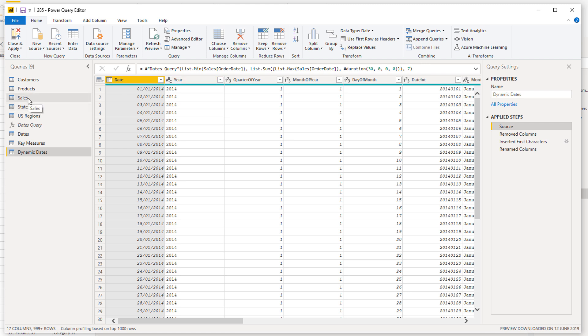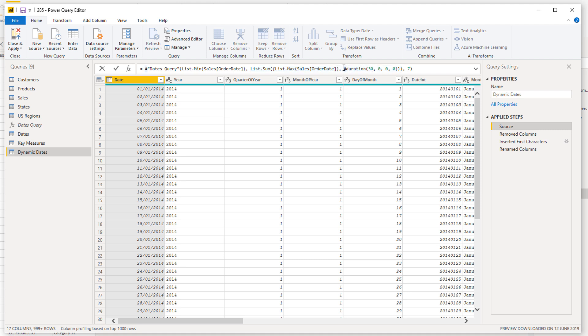Now the one thing about the second parameter here, which is sort of like the end date of that date table, is that this duration part of it enables you to not go to like the very last date on your data but actually add days onto it. So in this particular case it's adding 30 days onto the very last date, so just give you a bit of wiggle room.